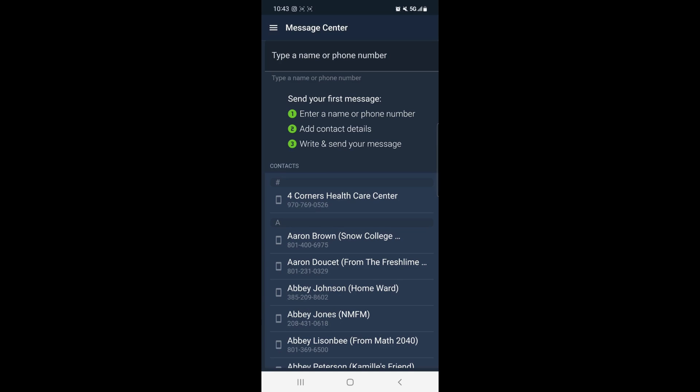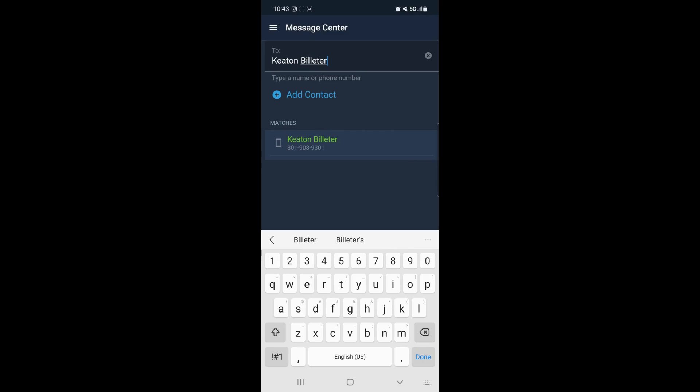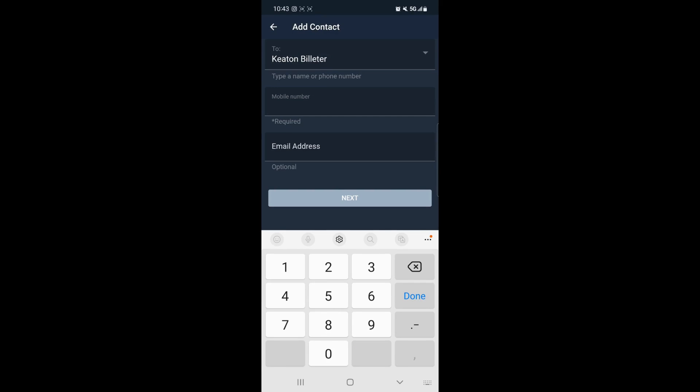For this example, we're going to message our good friend Keaton. We will type in his name and click Add Contact. Then we can enter his phone number and email address and click Next.